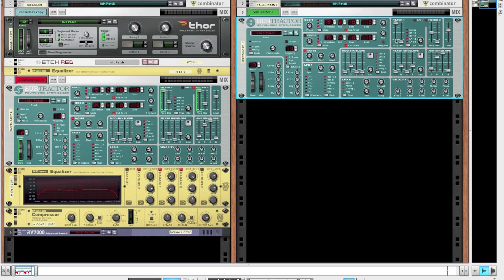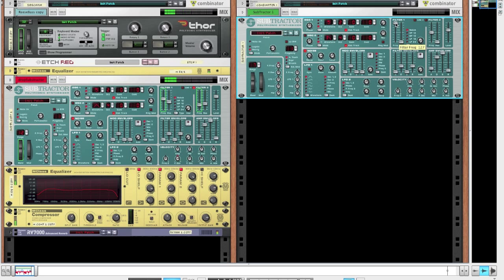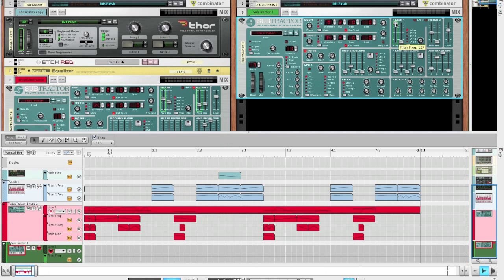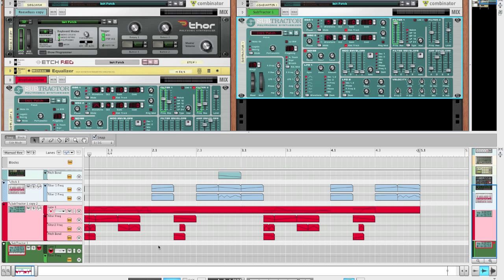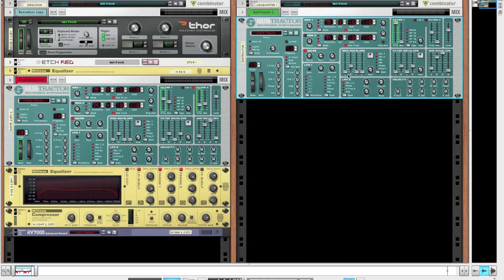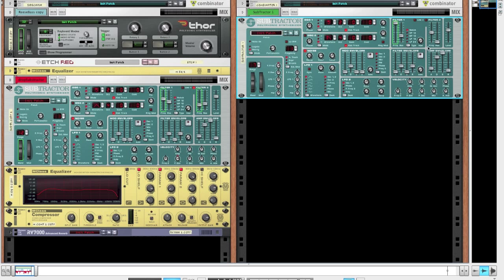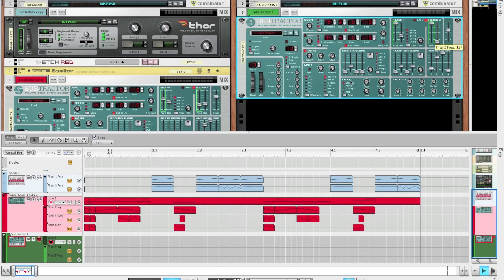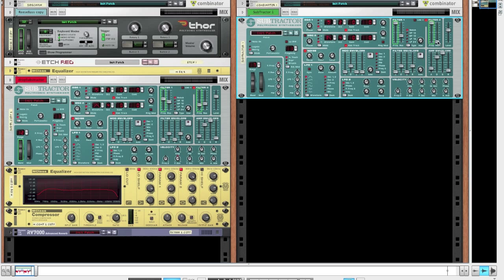Now for the filter, we'll just switch it to notch mode, the first filter, and just alt-click the frequency to create the automation line. Make sure the frequency is all the way up before you alt-click so the automation line has a standard of 127. Bring up the resonance to about 42 and turn on the second filter. Bring up the frequency all the way and alt-click that one too to create the automation line at 127. Bring up the resonance on that one too with the same value, about 42.